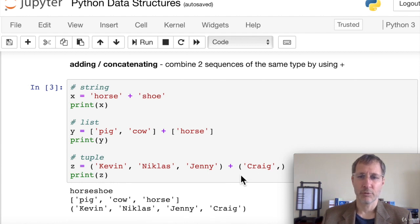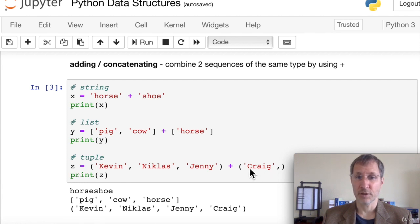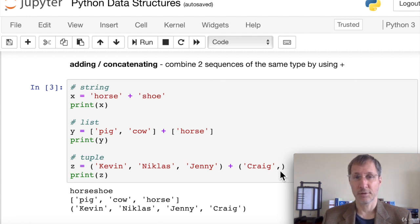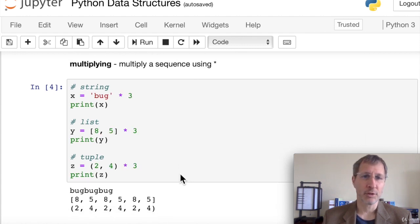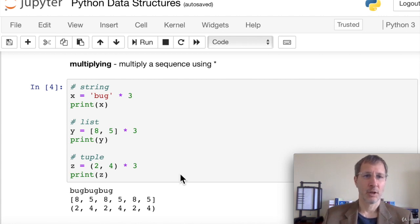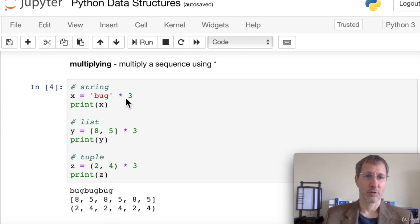It's important to note that for a second tuple to be considered a tuple, we have to include a comma. Without the comma, it's just a string in parentheses. With the comma, that tells Python it's actually a tuple. We can also use the asterisk to multiply a sequence — for example, 'bug' times three prints 'bug bug bug'.